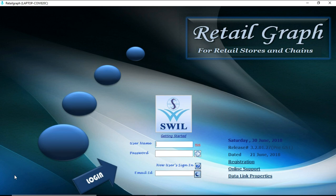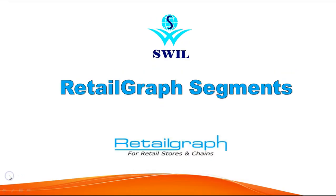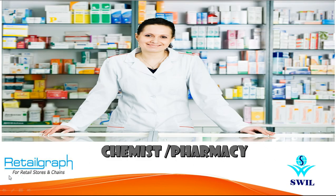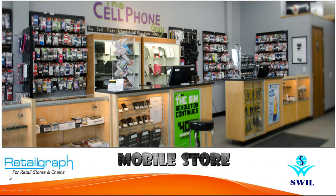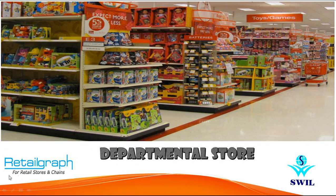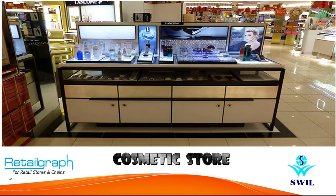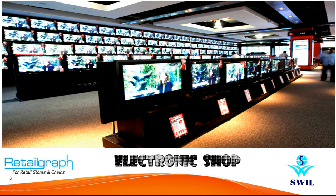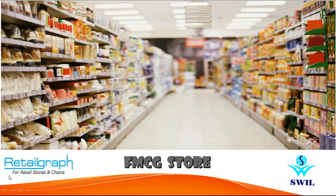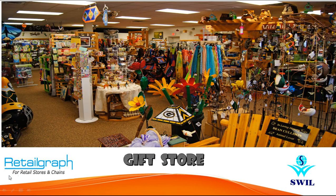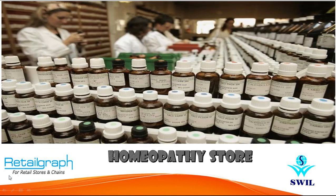Retail Graph is designed for distribution segments, retail segments, franchisee segments, and CNF segments. Now we will see the segments where Retail Graph can be implemented: chemist pharmacy shops, mobile stores, departmental stores, ready-made garment stores, cosmetic stores, electronic shops, FMCG stores, auto parts, gift stores.